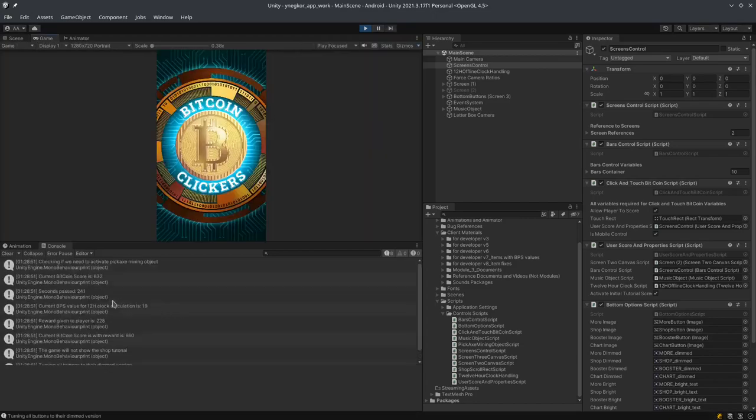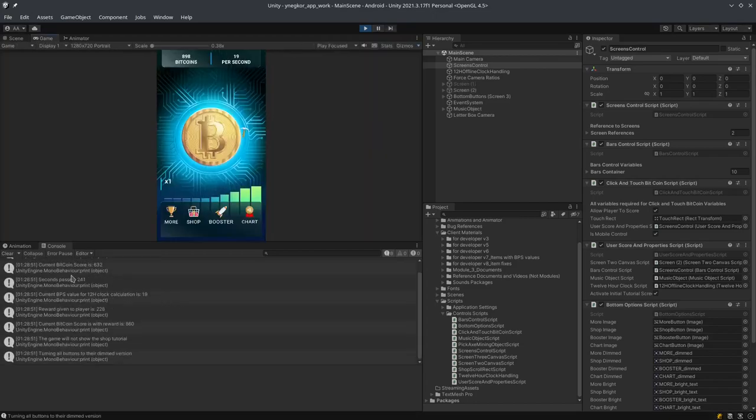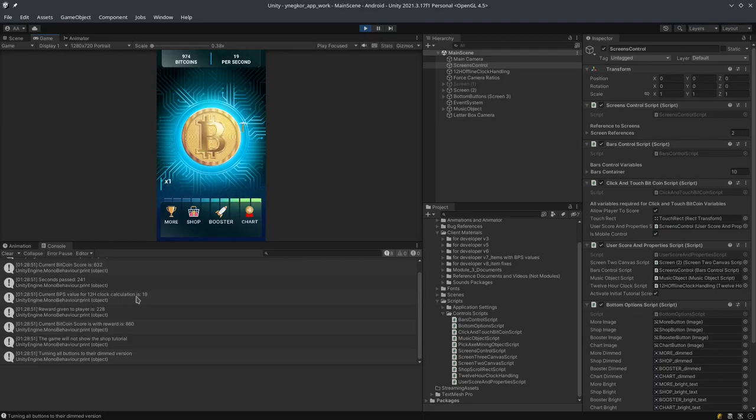We actually did get some rewards. So 241 seconds past, the current BPS value for 12-hour clock calculation 19, reward given to the players 228, and current bitcoin score with reward is 9860. So it worked, basically.